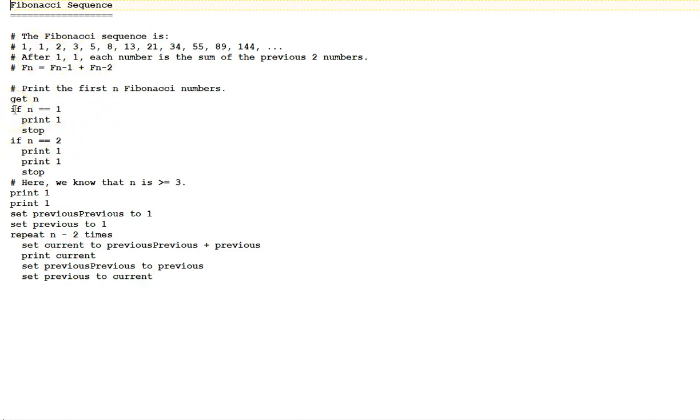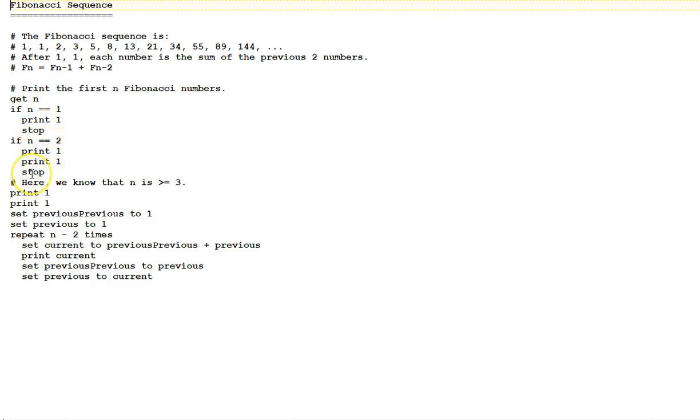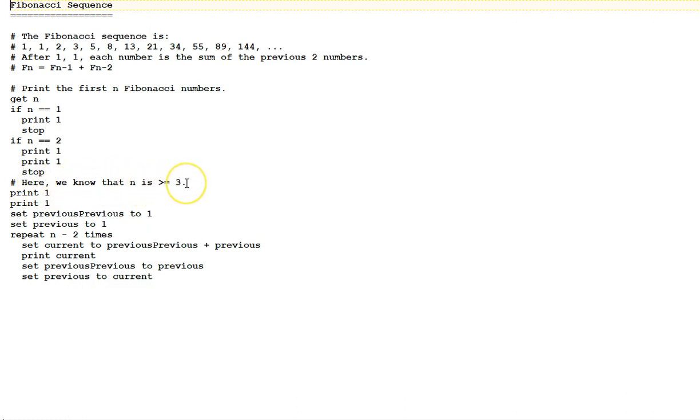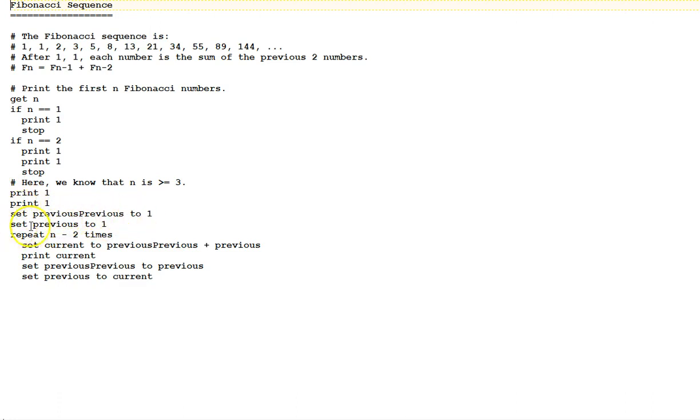First, a conditional statement, if n is equal to 1, print 1 and stop. If n is equal to 2, print 1, print 1 and stop. We immediately take care of those simple cases, and when we get to this line here, this statement, this comment says we know that n has to be greater than or equal to 3 to get into this code down here. For those cases, we print 1, we print 1, and then set previous previous to 1, n previous to 1.